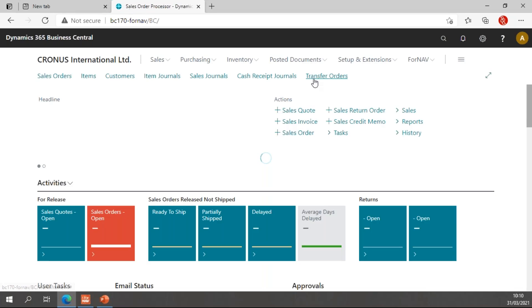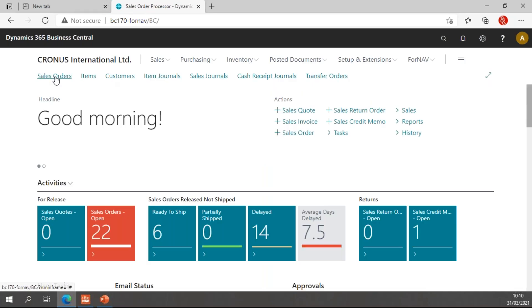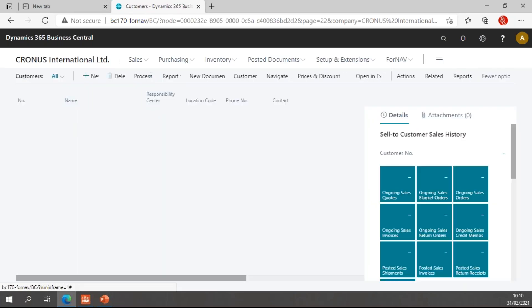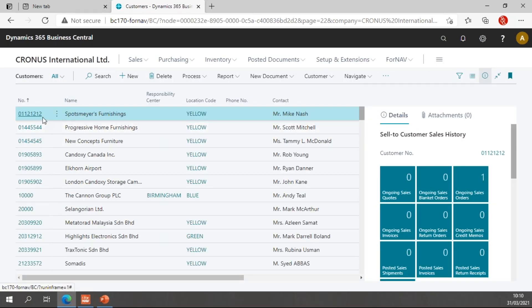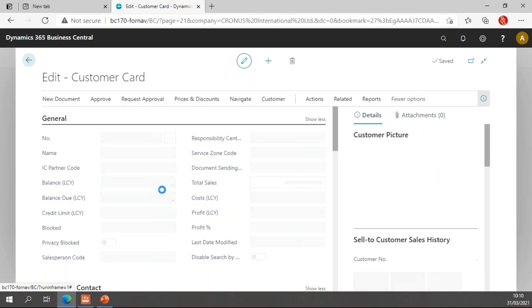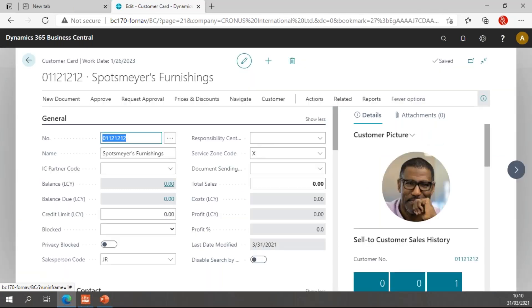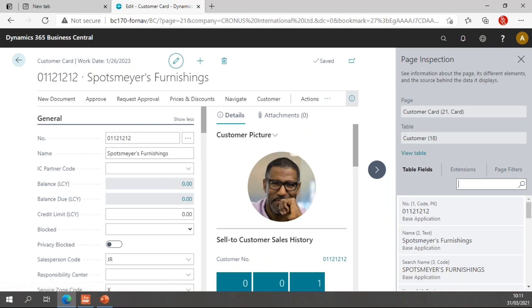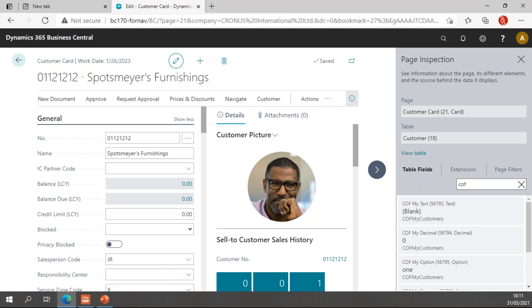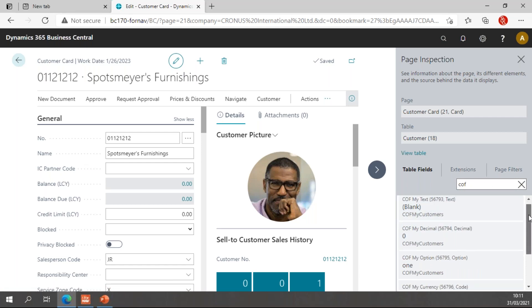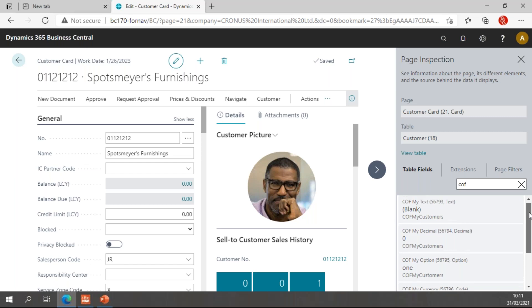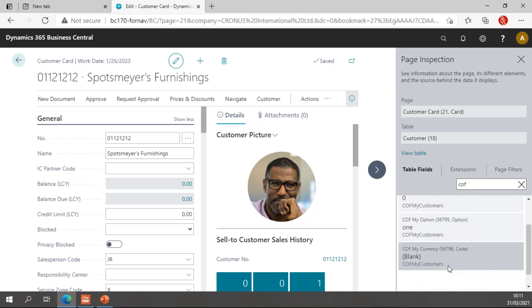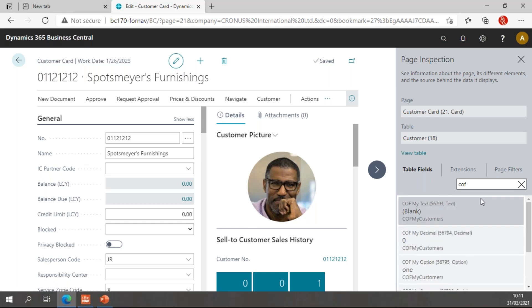So open Business Central once more. Again go to the customers. And now on the customer page, I don't have my fields yet because I haven't added the page extension yet. But if I go to the page inspection, in the table fields I can search for COF, which is another great feature of these three-letter prefixes. I can simply search for them and I'll find the COF my text, my decimal, my option, and my currency.